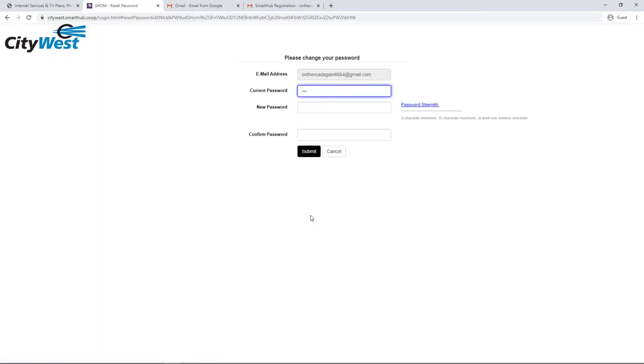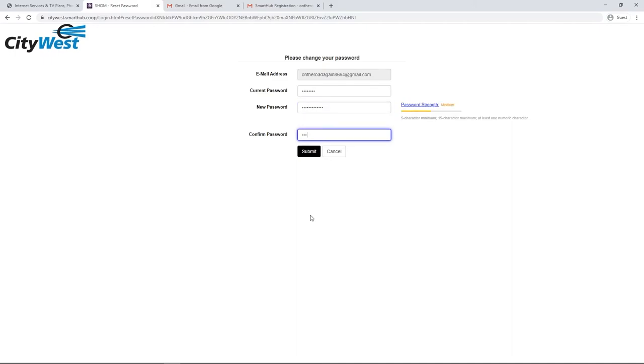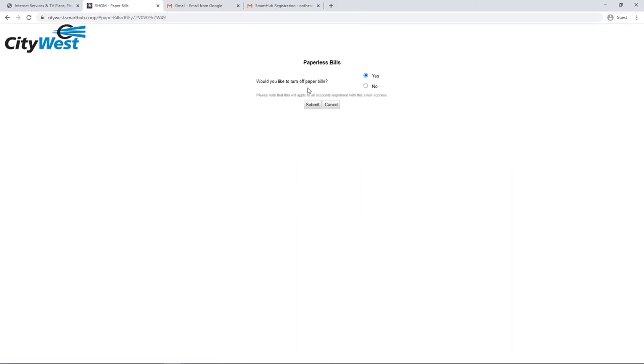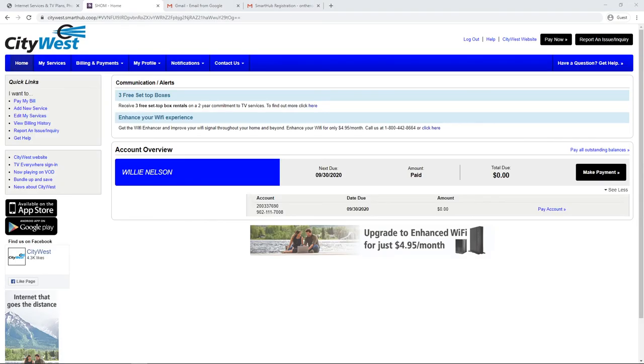You'll now be asked to submit a new password and select if you would like paperless billing. And that's it. You've just set up online access to your account.